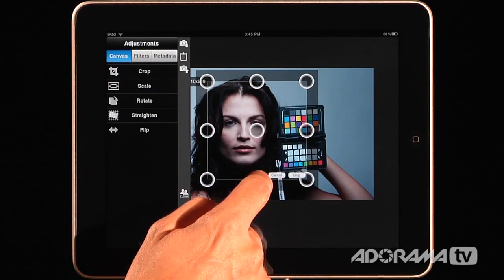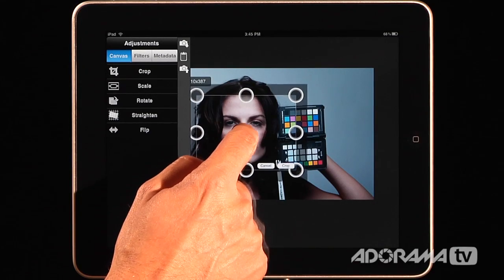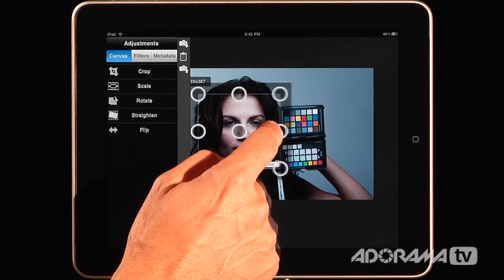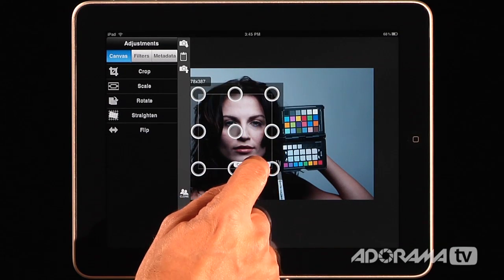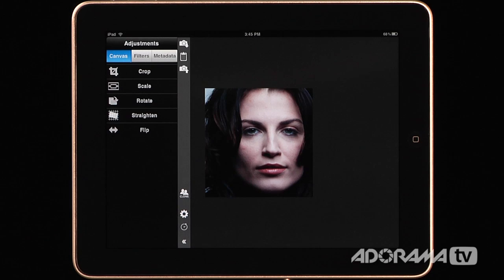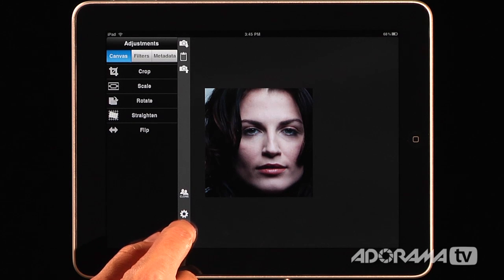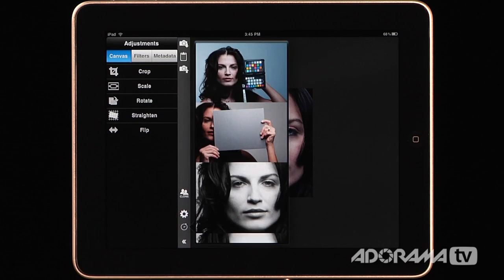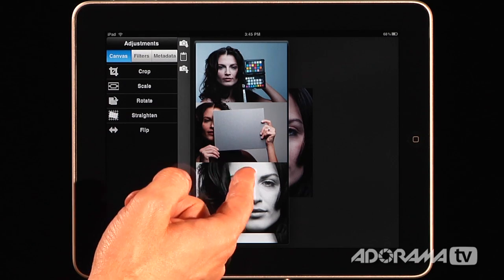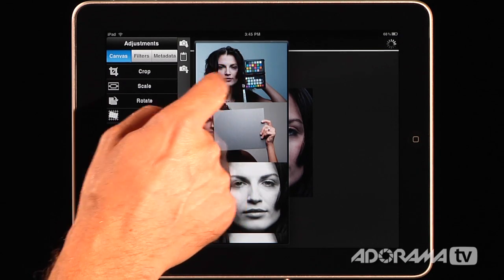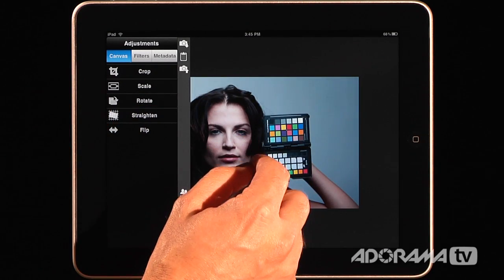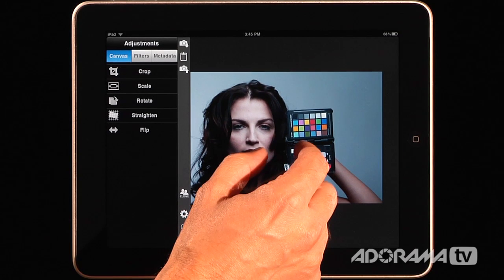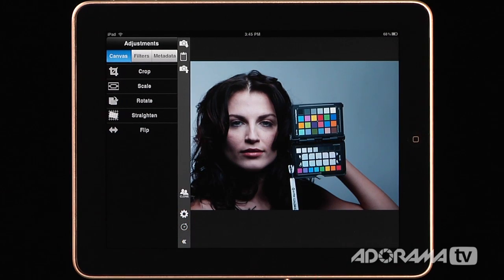When you get it to exactly where you want it, you touch Crop and the image is cropped. The nice thing is that at any point you can go back in time and undo things. I can hit this little watch icon and it shows me all of my last steps. I can go back to the last place I was — and there's my picture all back to where I was just the step before.